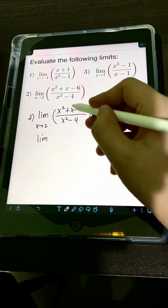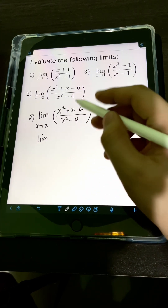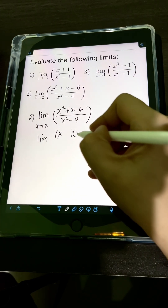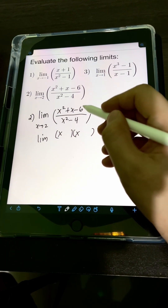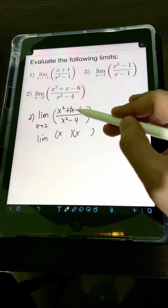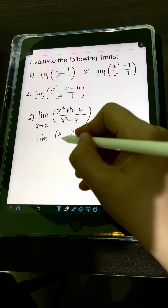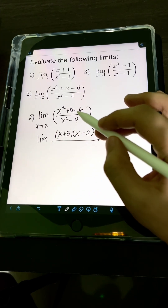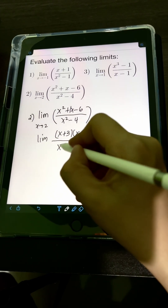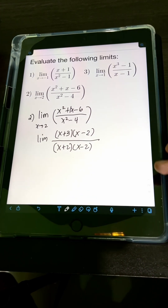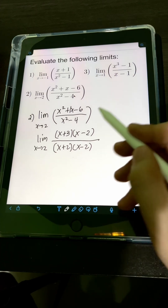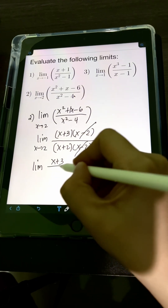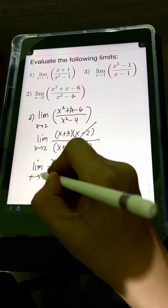So let's factor the expression. The numerator is a trinomial: x² + x - 6 factors as (x + 3)(x - 2), since factors of negative 6 that add to 1 are positive 3 and negative 2. The denominator x² - 4 factors using difference of two squares as (x + 2)(x - 2). We can cancel the (x - 2) factors, leaving the limit of (x + 3) over (x + 2) as x approaches 2.